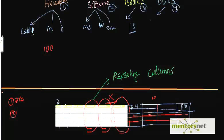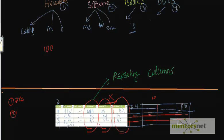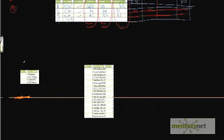So that means instead of having one big table like this, split it into two different tables. This is my table called category. In this category table, what I am going to have is category ID and category name.